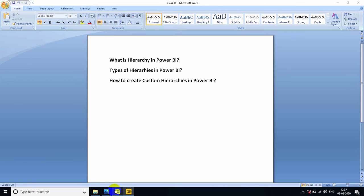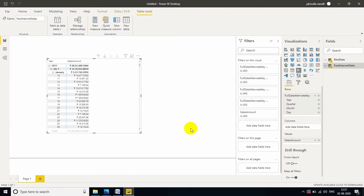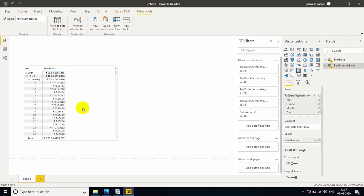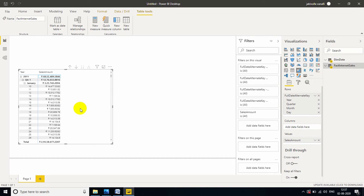And second type is custom hierarchies. That means, if you want to create your own hierarchy, you can create it. For that, we need one more table. I am taking DimGeography from the SQL server.